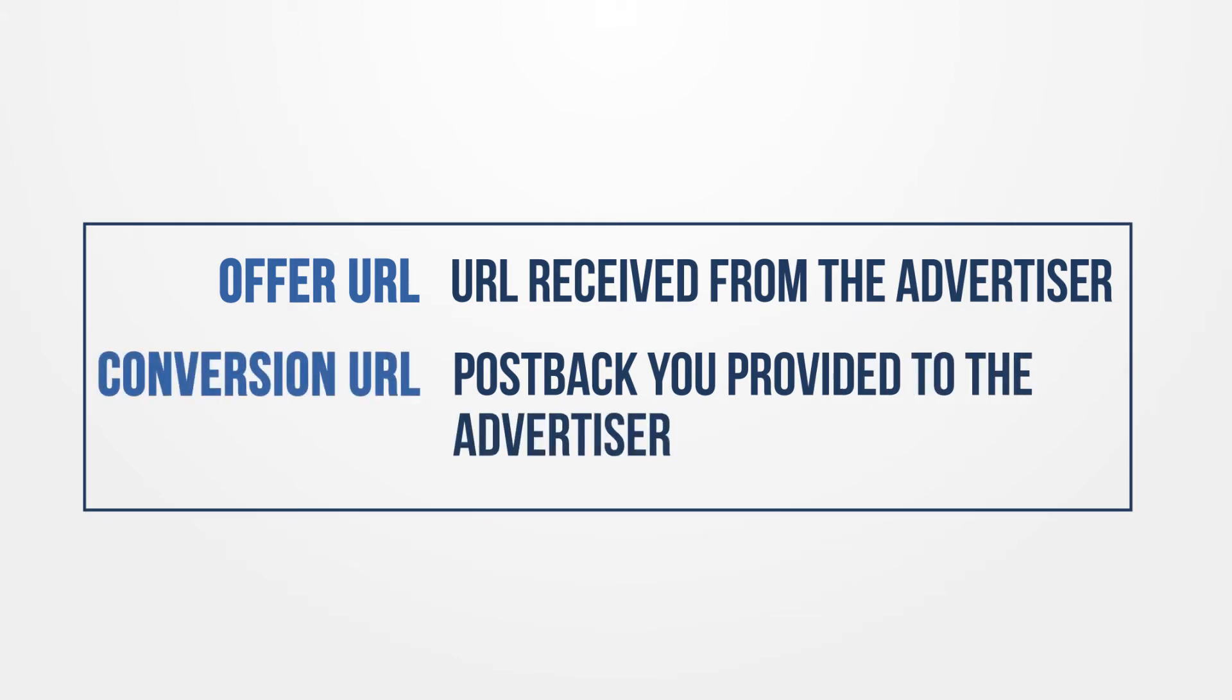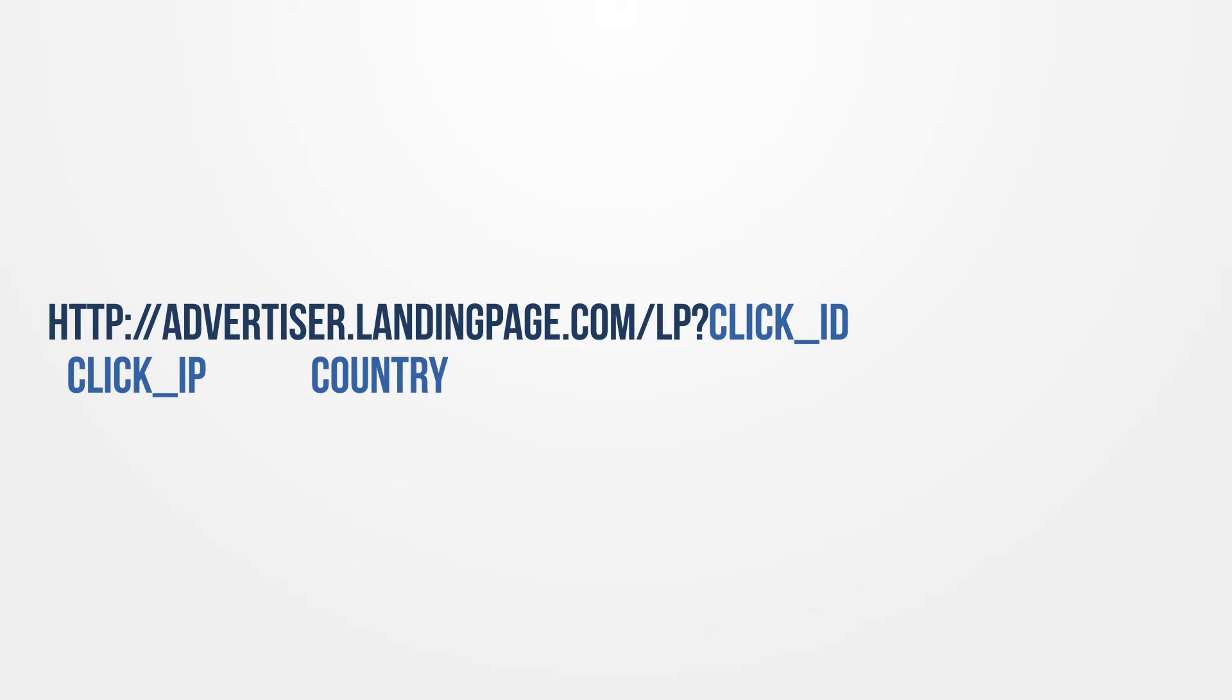Let's look at an example of creating an offer URL. In this example, the advertiser requires the click ID, click IP, and country to be passed to them upon click.